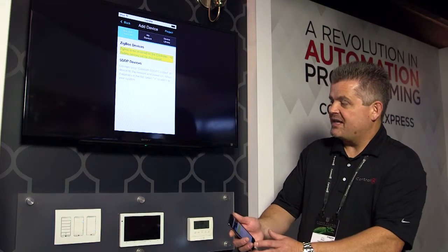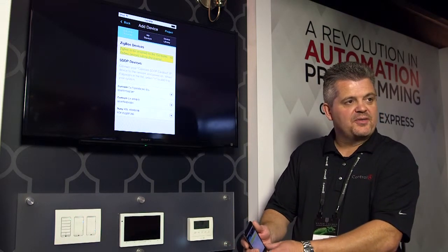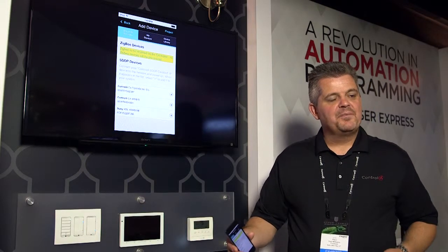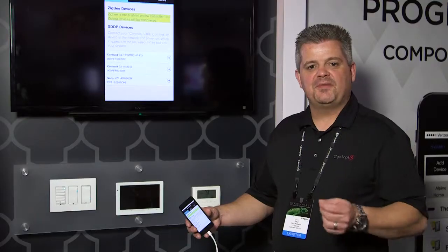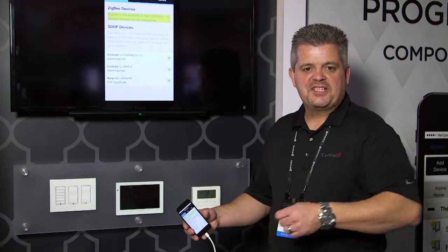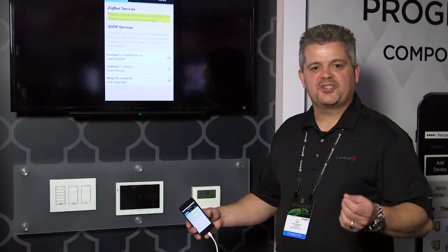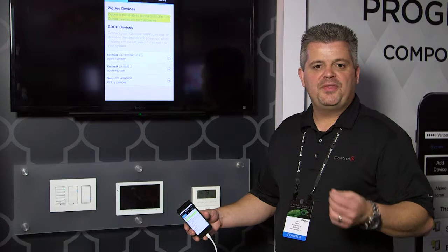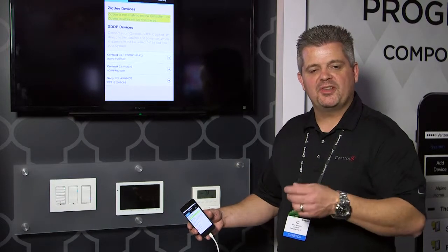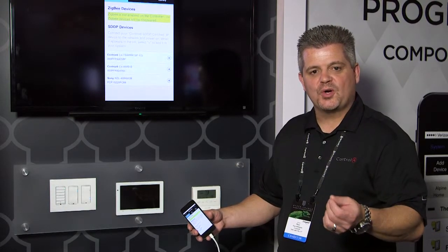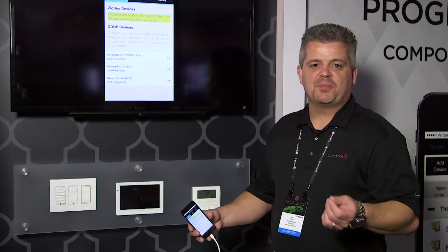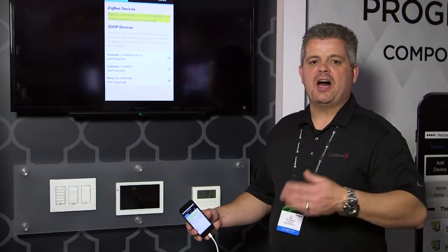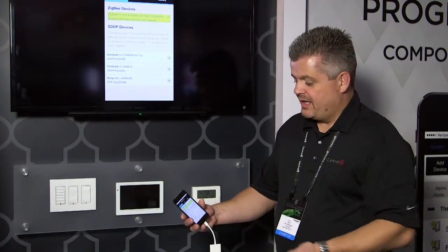As I go to Add Device, what I'm going to see are devices that have SDDP. SDDP is Simple Device Discovery Protocol. It's a piece of code that we've been freely distributing to manufacturers and OEMs for them to be able to put into their products so that when those products are then added to a Control4 system, those products are auto-discoverable and auto-identified into the project.